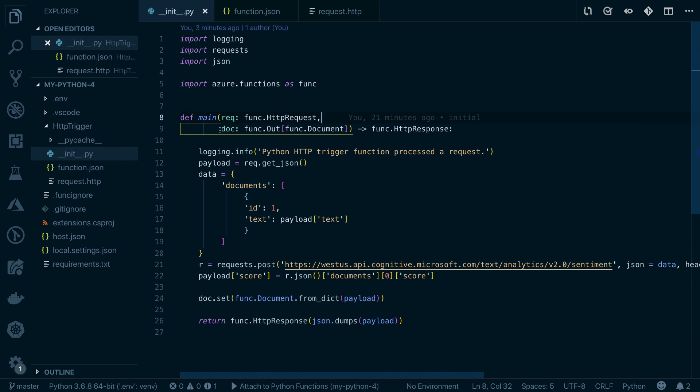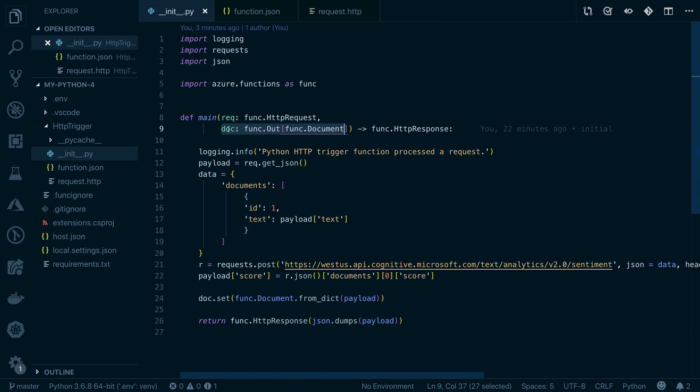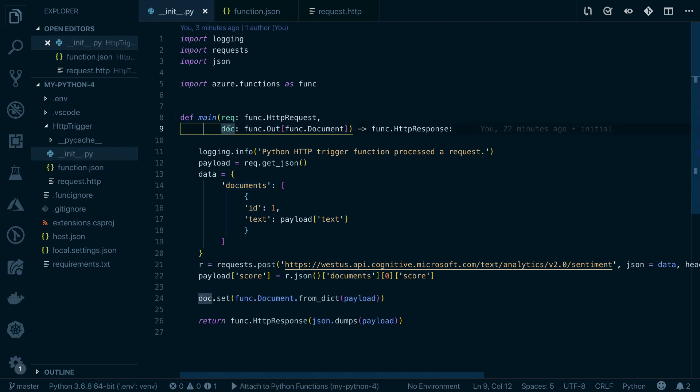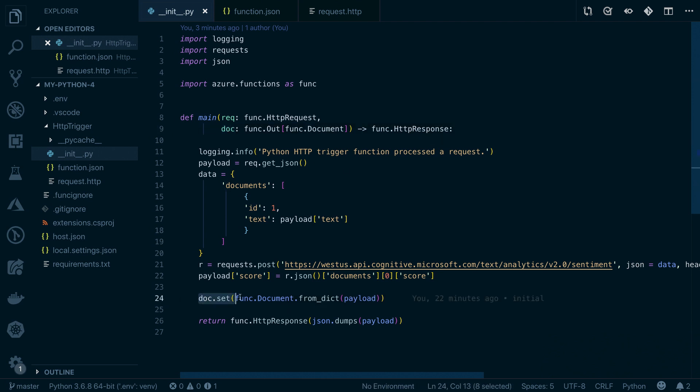All right. So what I'm doing here is I'm actually specifying an output variable that I'm saying it's called doc, and this is a document. Now, what this maps to using the Azure Functions tooling is that this document will now automatically integrate and push whatever I set the value to into Cosmos DB for me. So in this case, I'm getting an HTTP request in. I'm going to be doing some processing on that request. And right down here, I'm setting the document variable, and that's going to automatically push that to Cosmos DB for me.